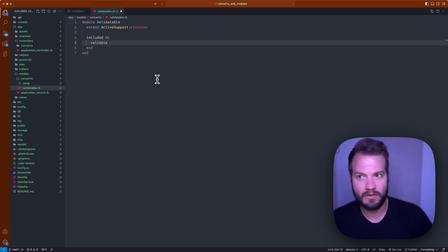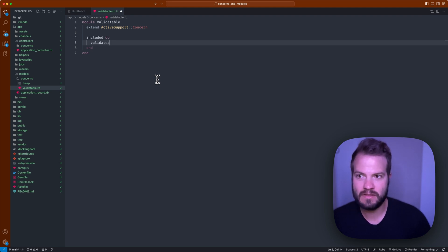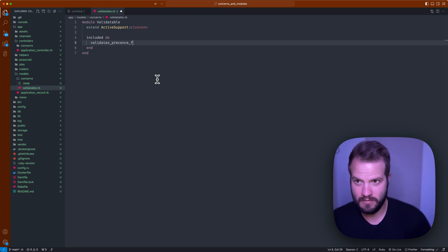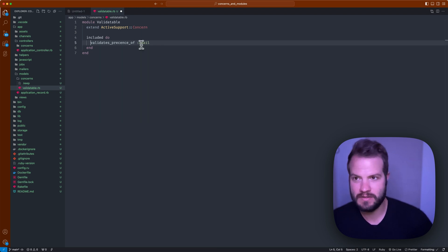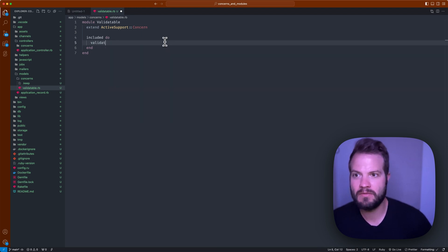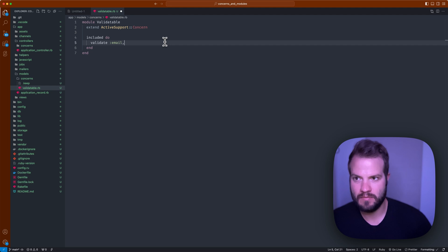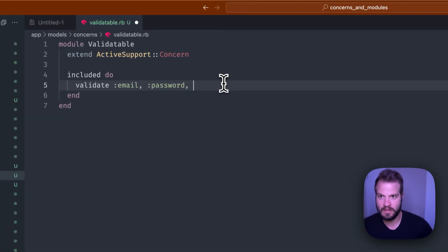We could do an included statement which, I'll get to in a second what that means, but included do - it's a Ruby block. Inside you can also just do what you would normally do in your Rails model. In this case we're going to focus on models, so validates presence of, can never spell that word, and then we can say email.